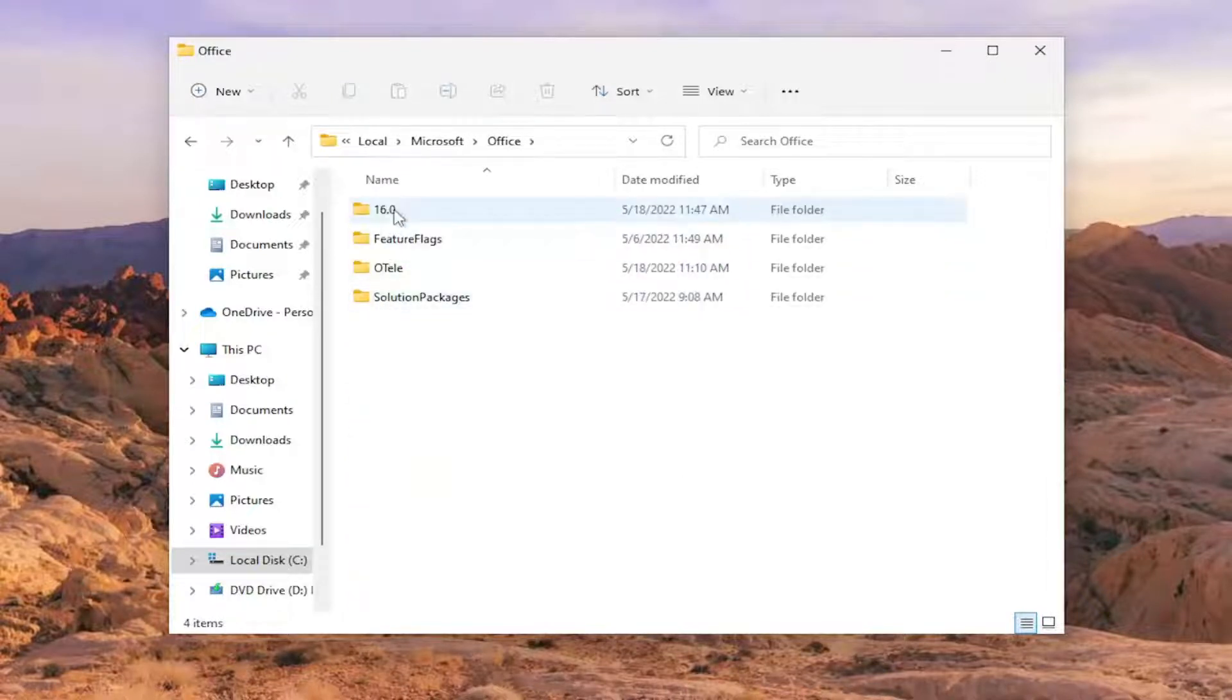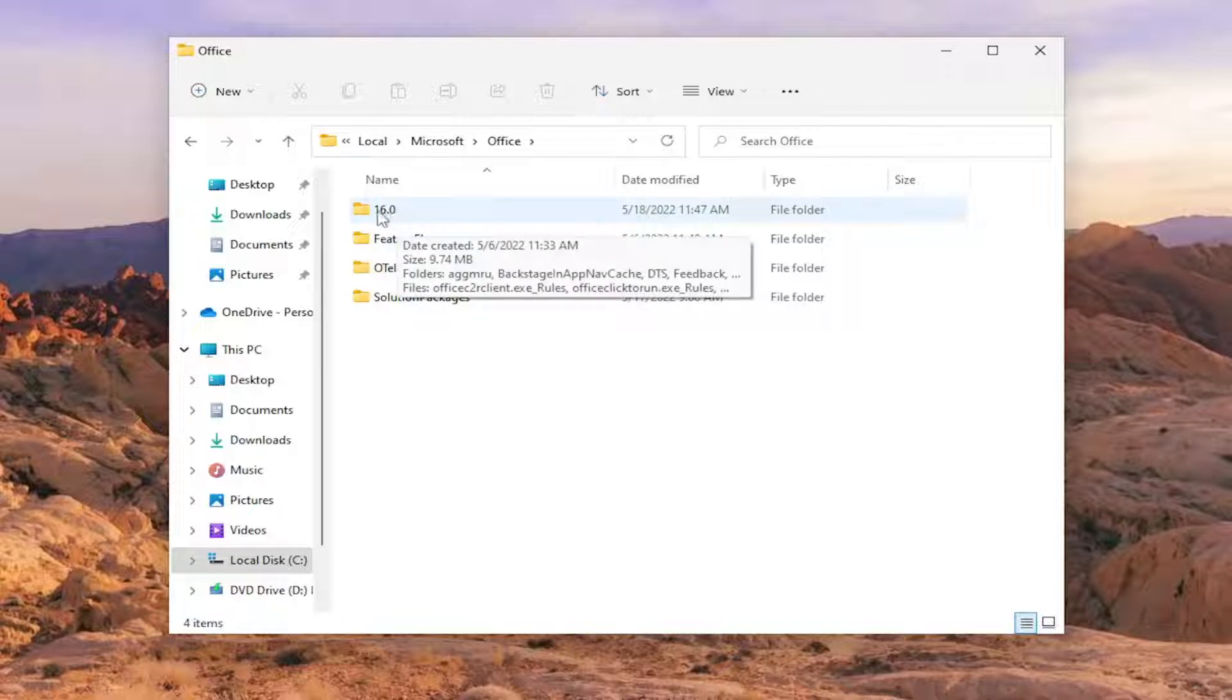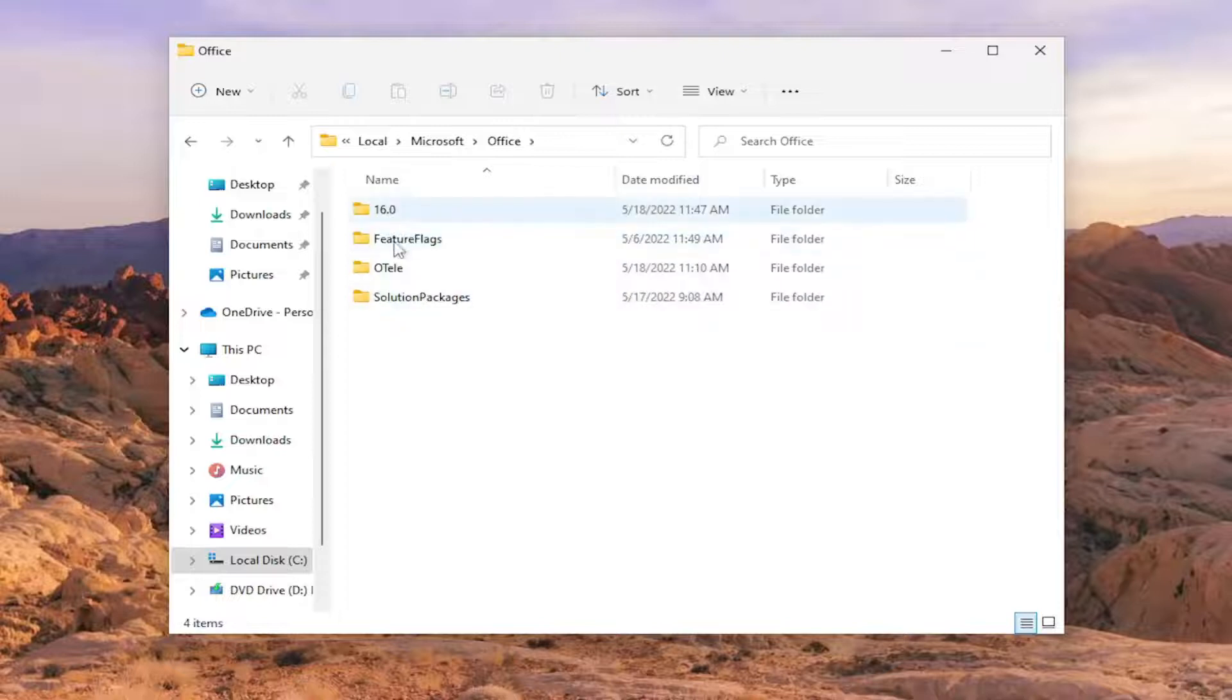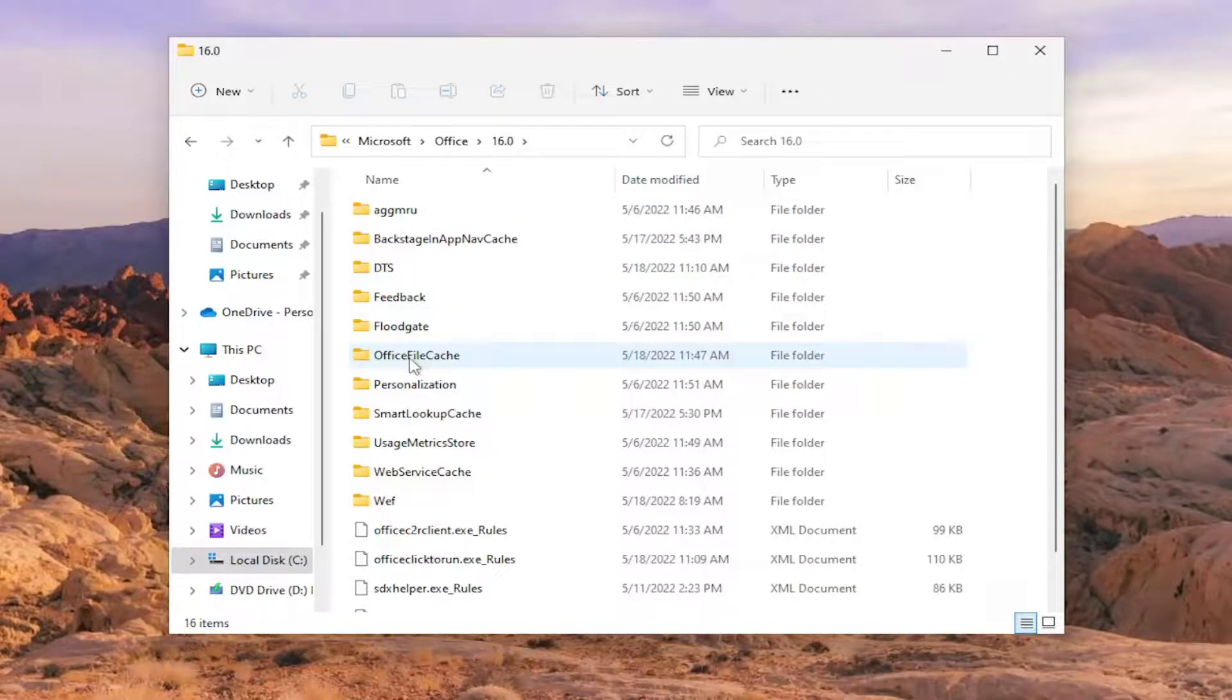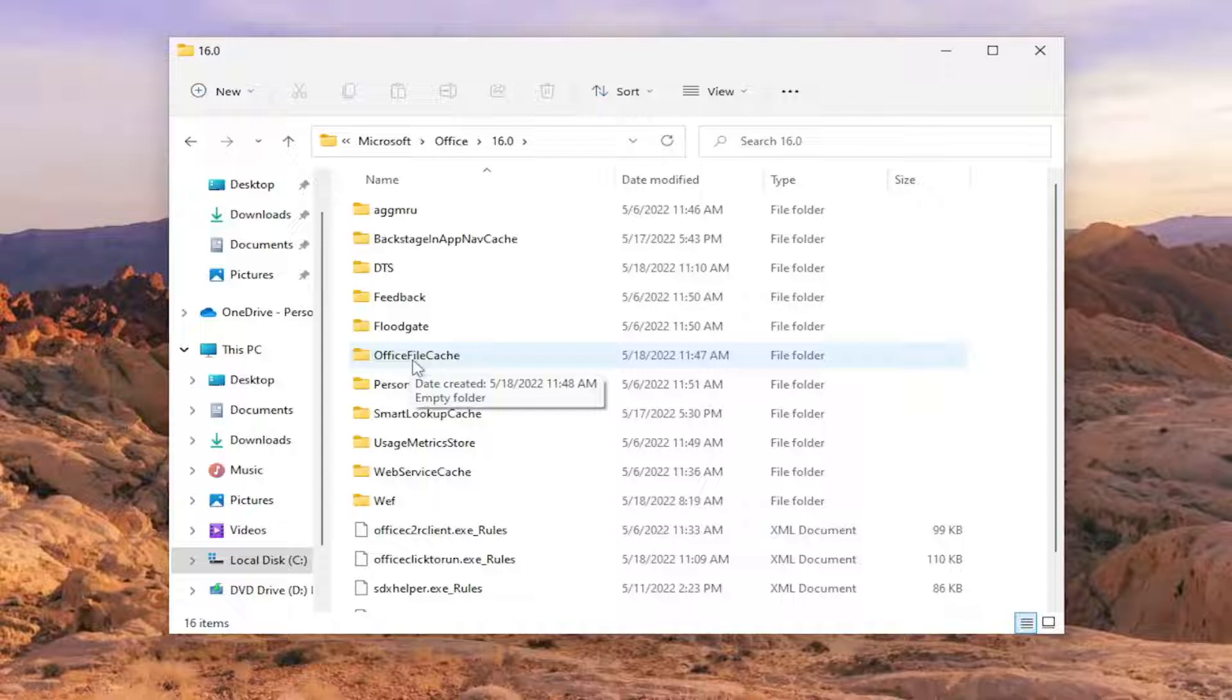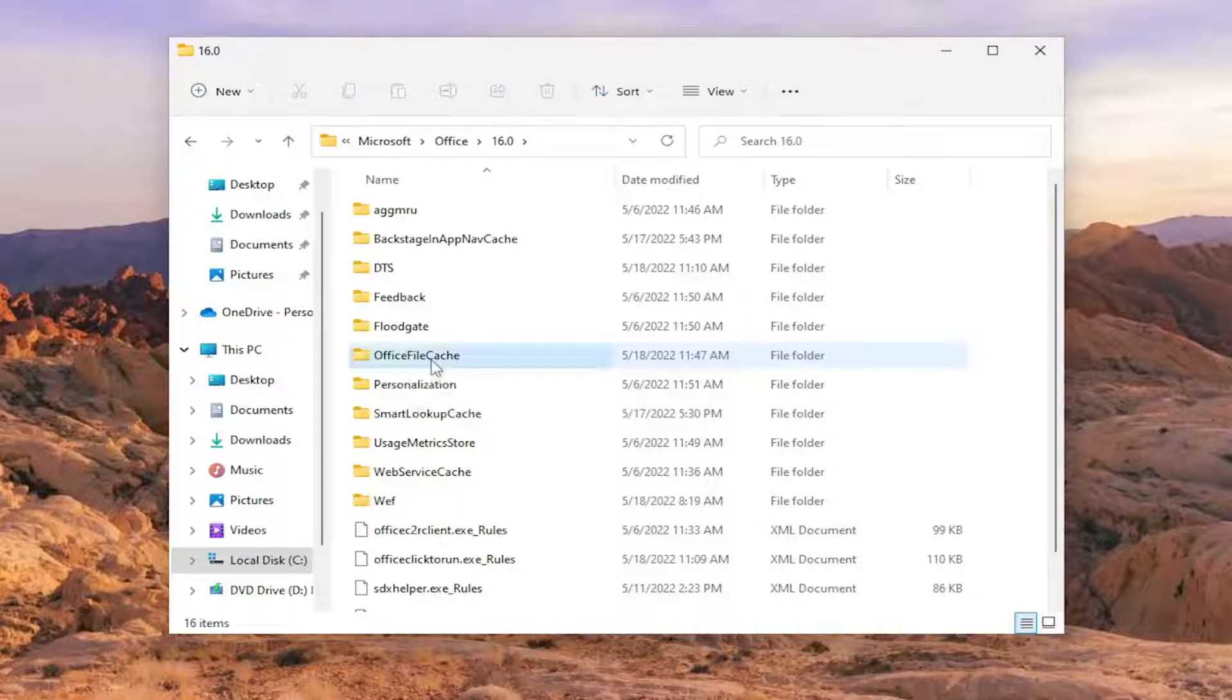There should be a number, so it might be 16.0 or it could be a different version number, but there should only be one folder in here with a number. Double-click on it. Now you want to locate the Office File Cache folder and double-click on it.